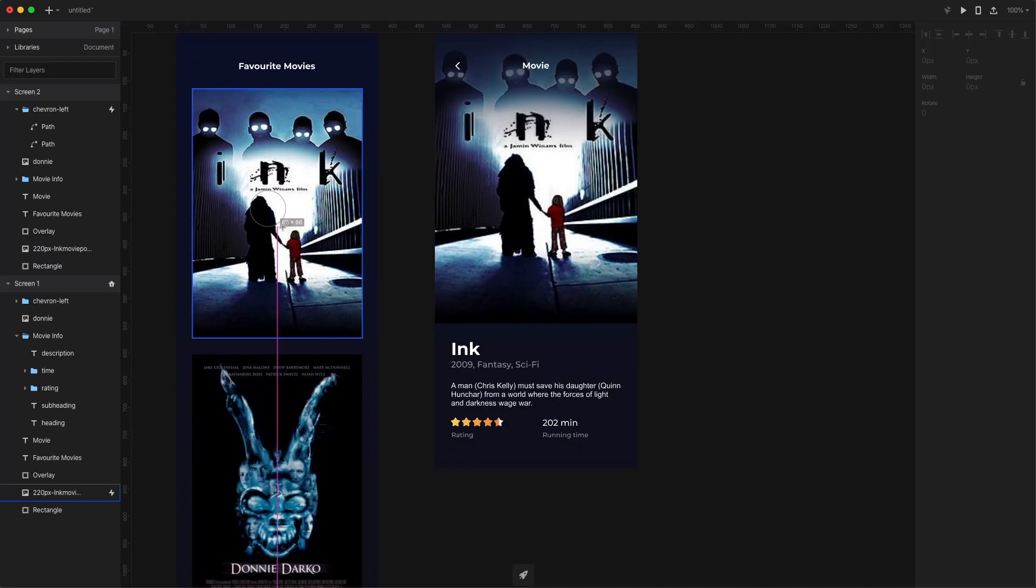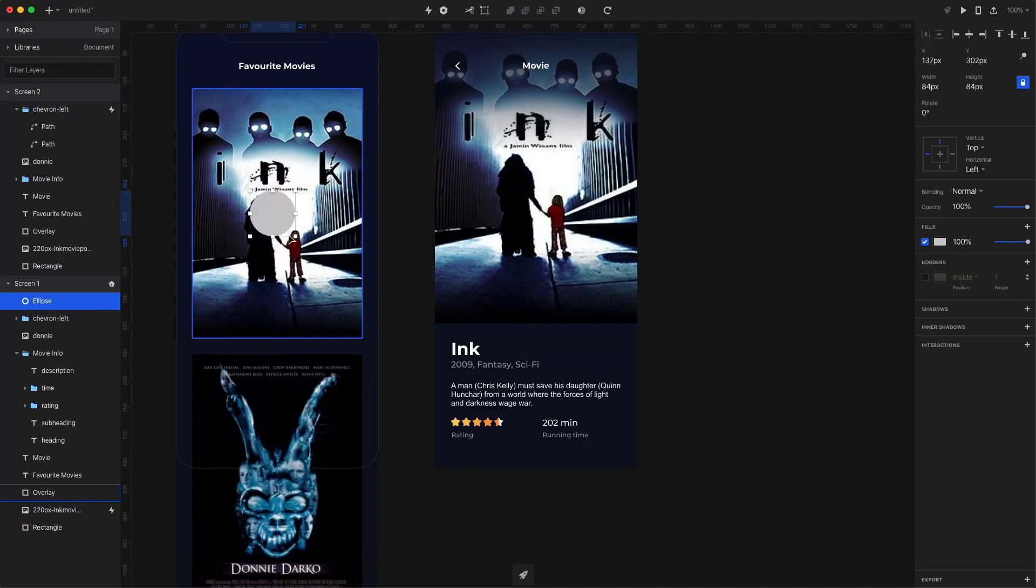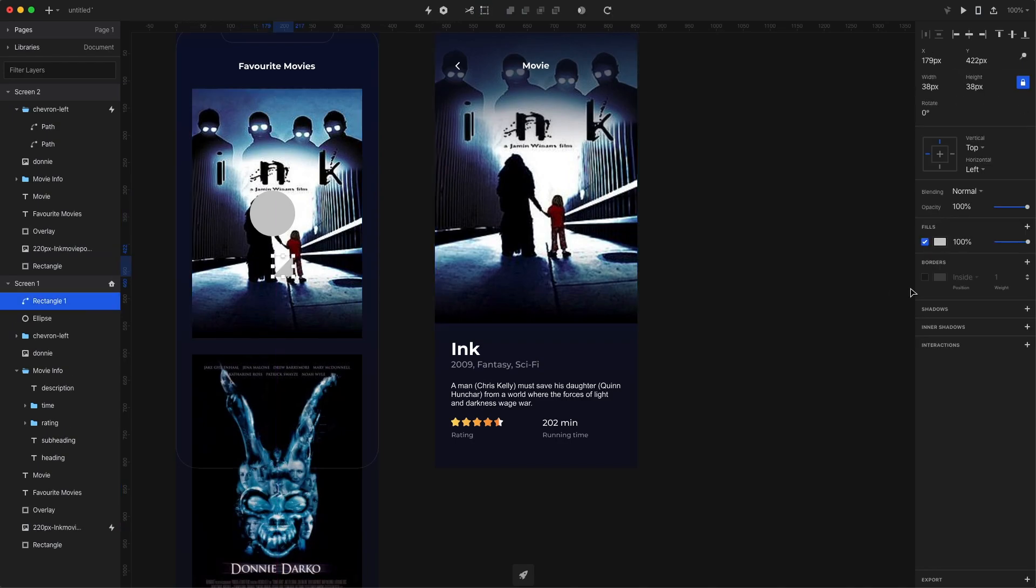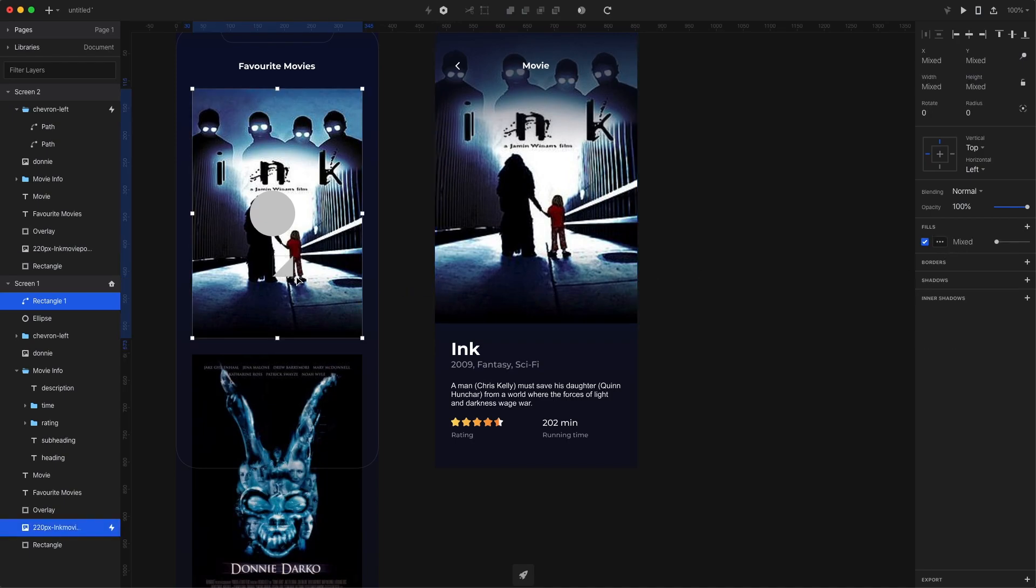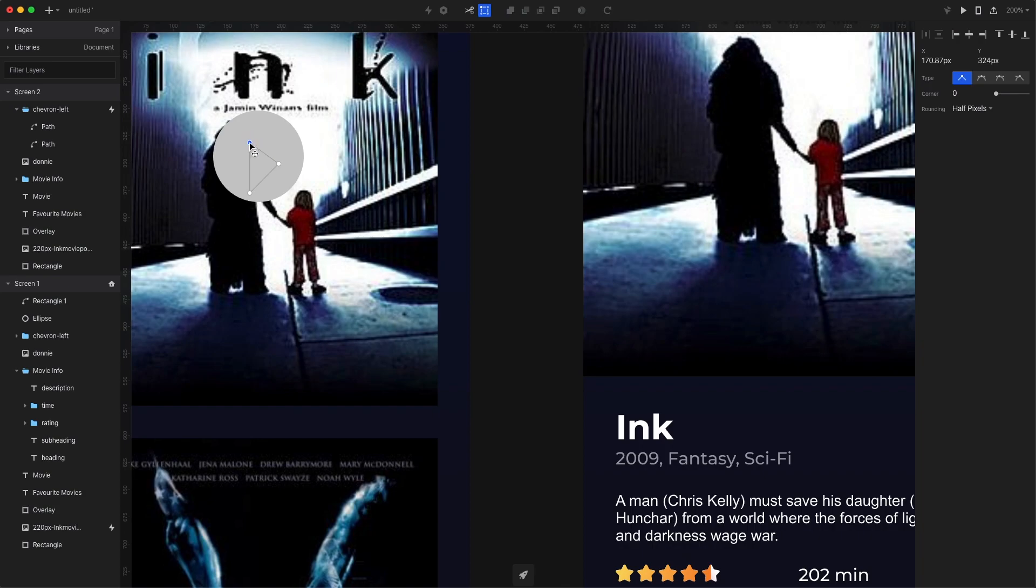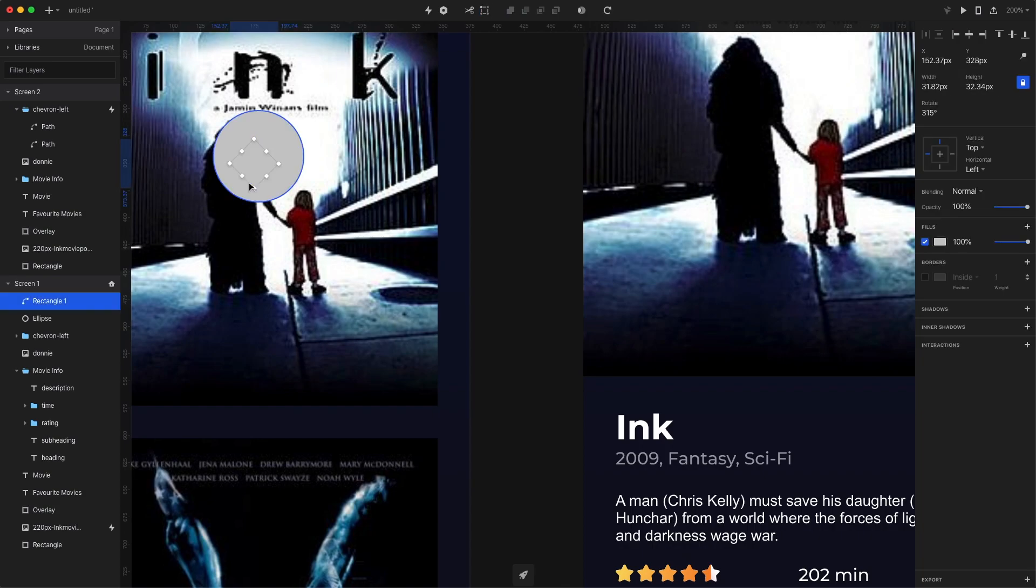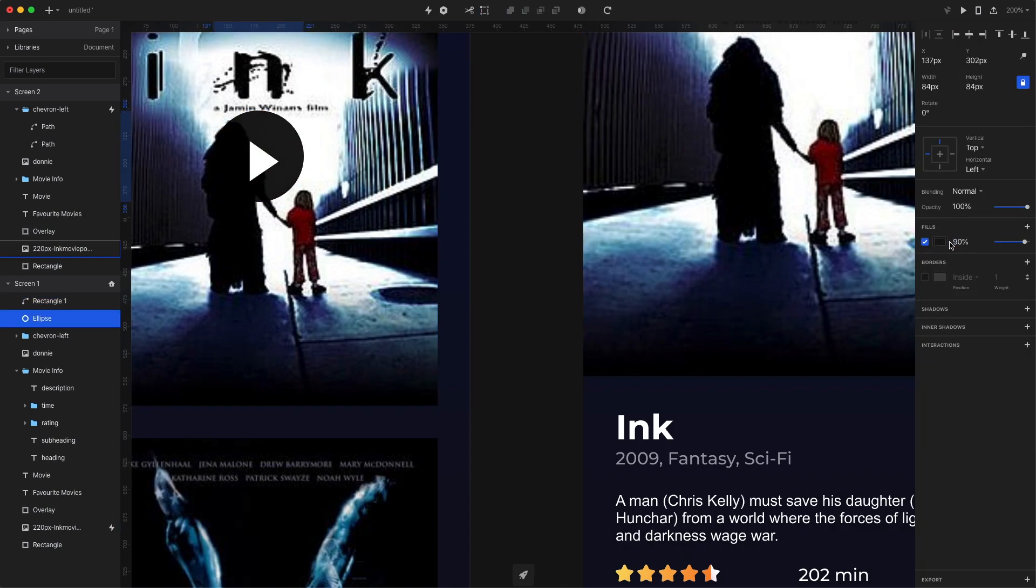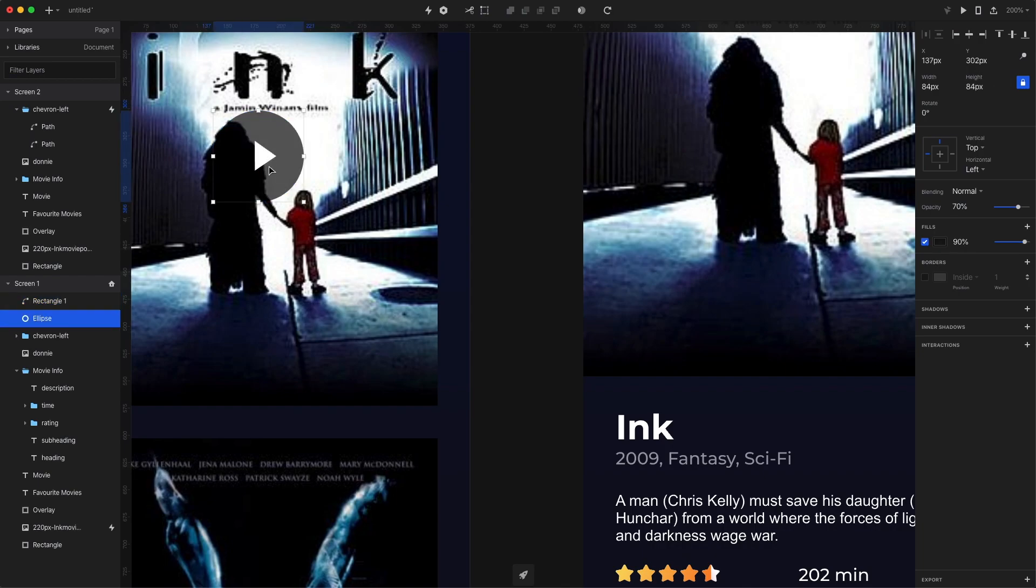Now for the second screen, I create the play button. It's simply a circle with a triangle inside. To create a triangle, you can create a square, then select it, press enter, and then simply click on just one edge and remove it. I also adjust the triangle by dragging its corners towards the center so it's more uniform. I change the triangle color to white and the circle color to black with just a little bit of transparency.